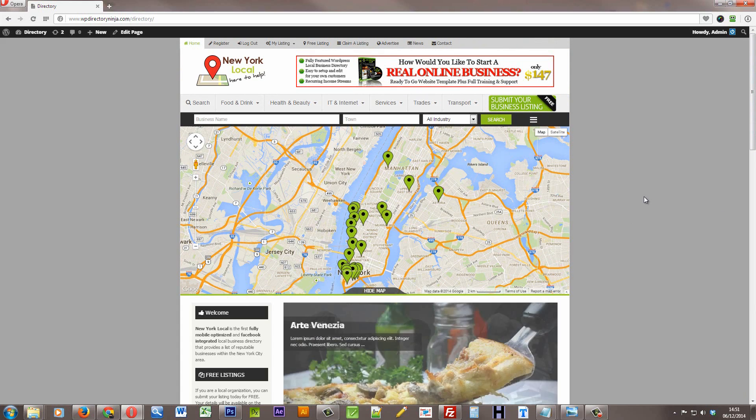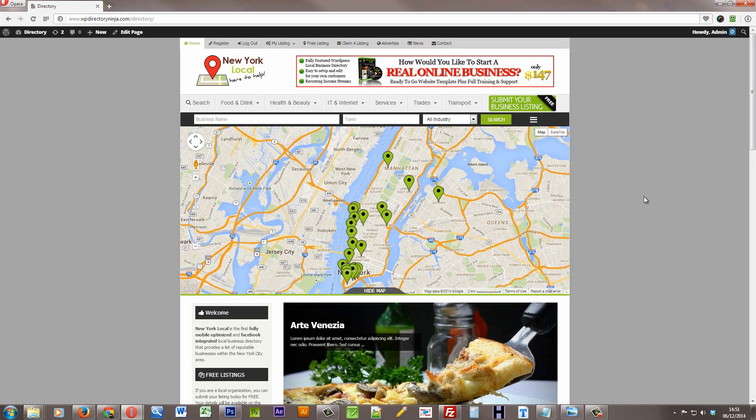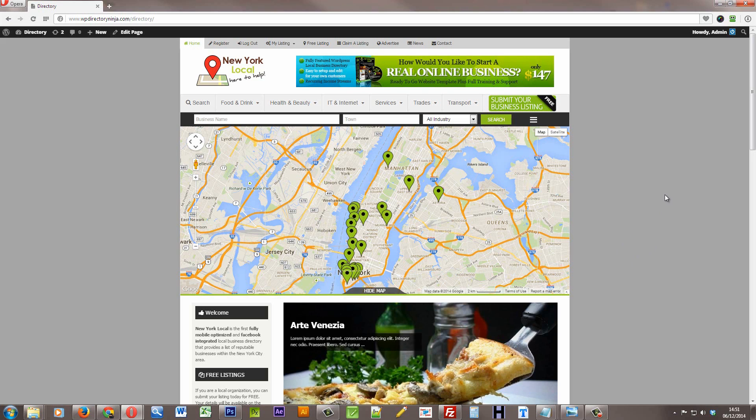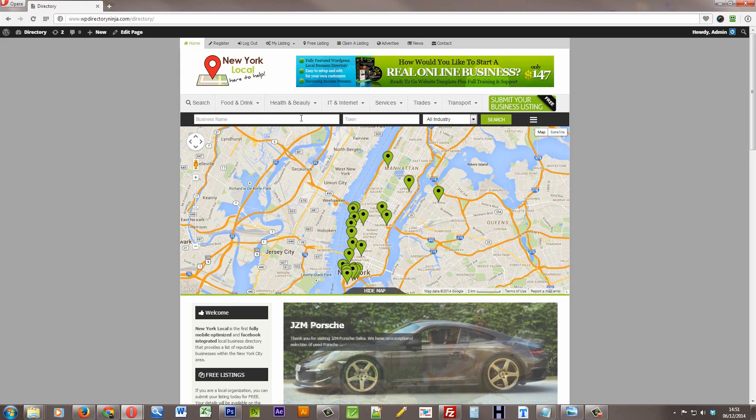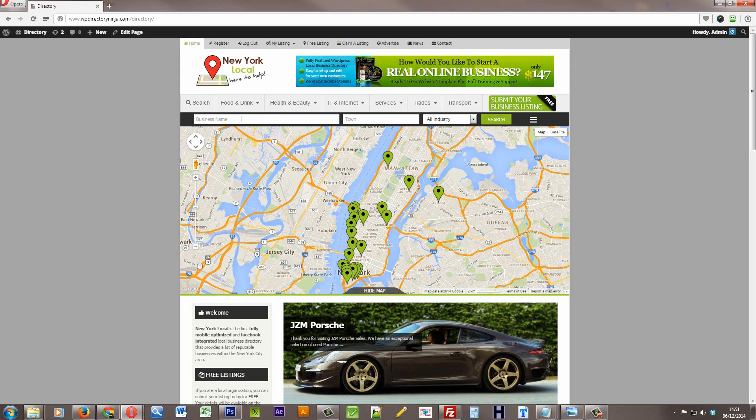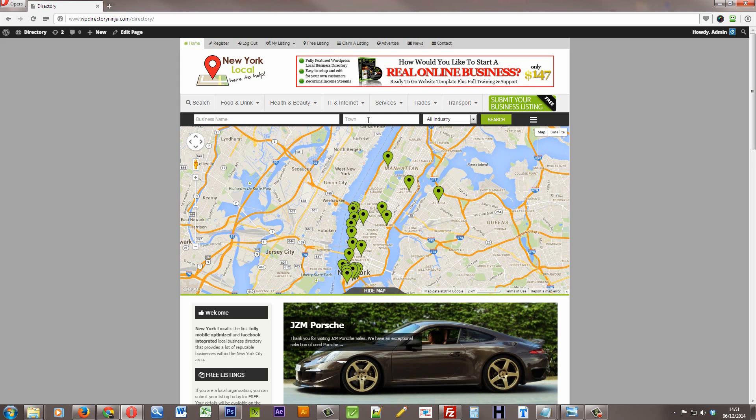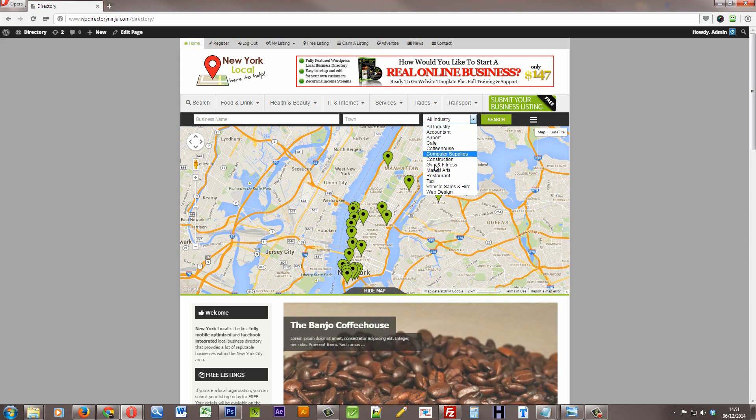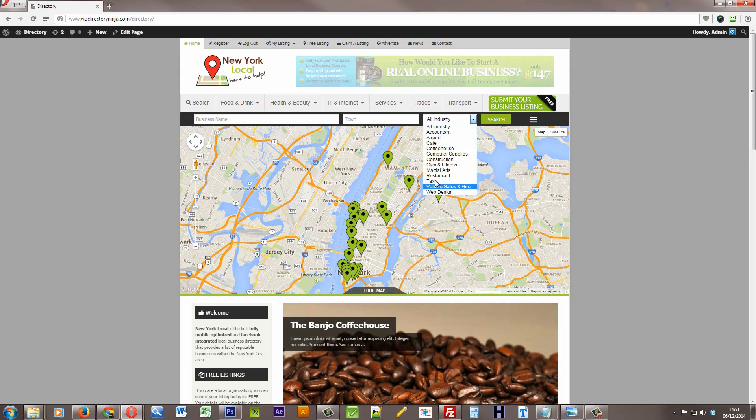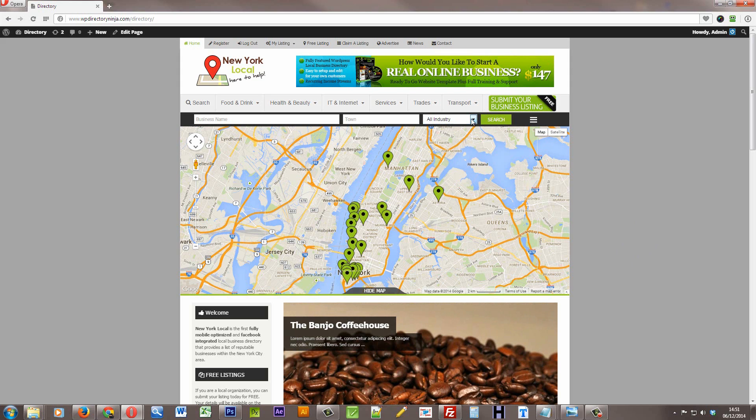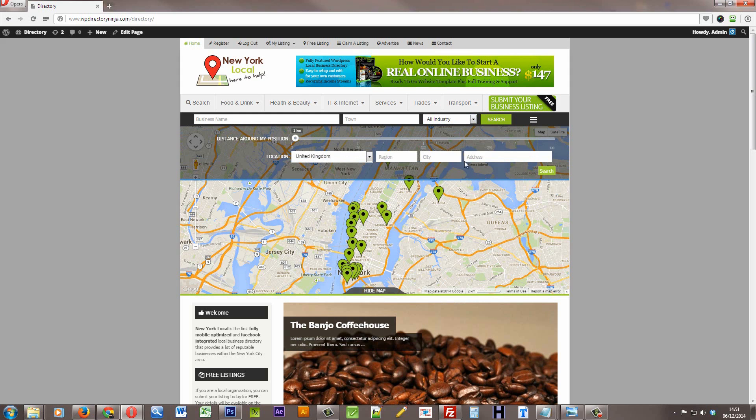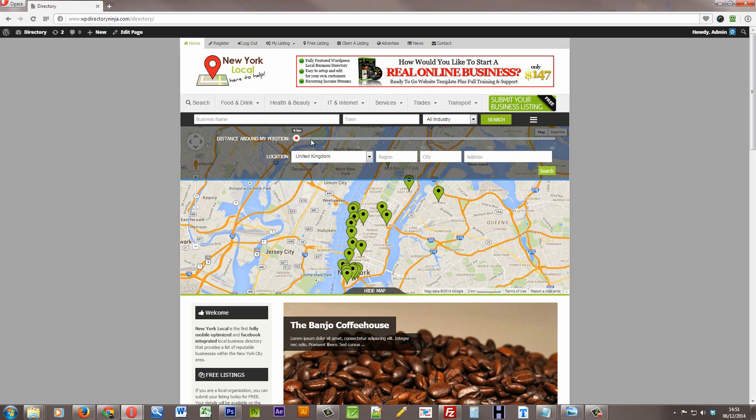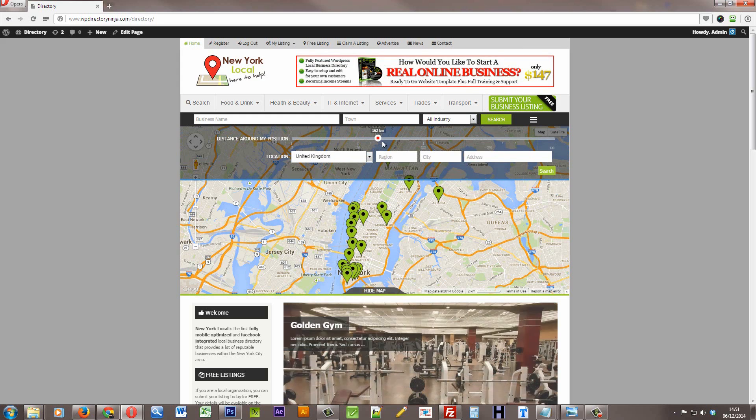Let's have a look at some of the features. The main search map, you can use it to find a business by the business name, the town that they're located in, or the industry. So these would be your categories. We can drill down further and go for distances around the user's position.